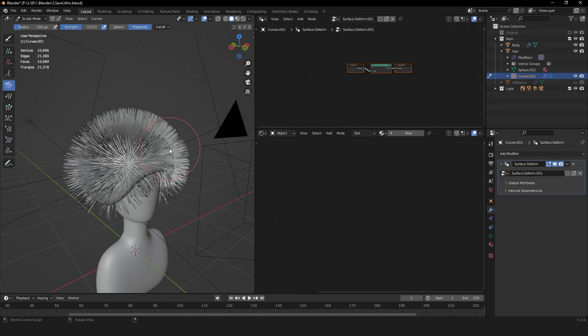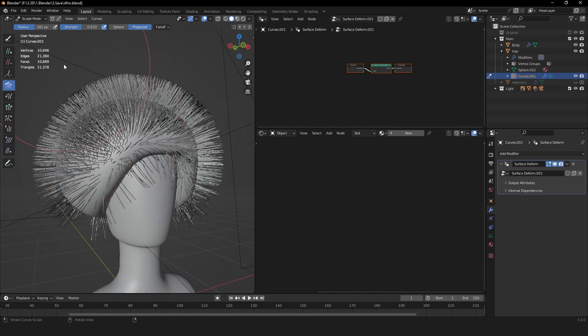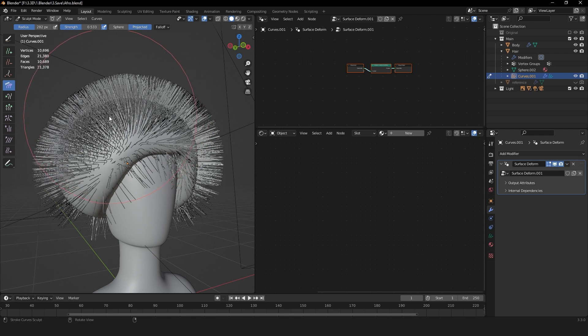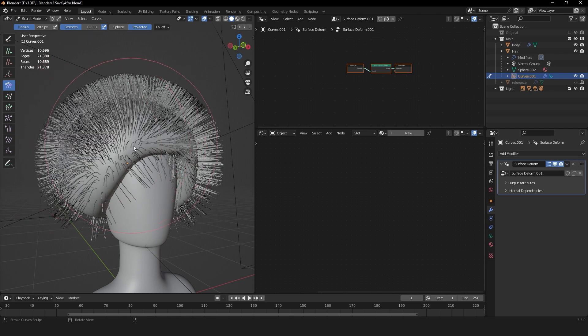You can give it some waviness with the comb brush. This will make the hair a bit more random and not so uniformly growing off the head. I recommend using quite a large brush size so you have a lot of room to work with.